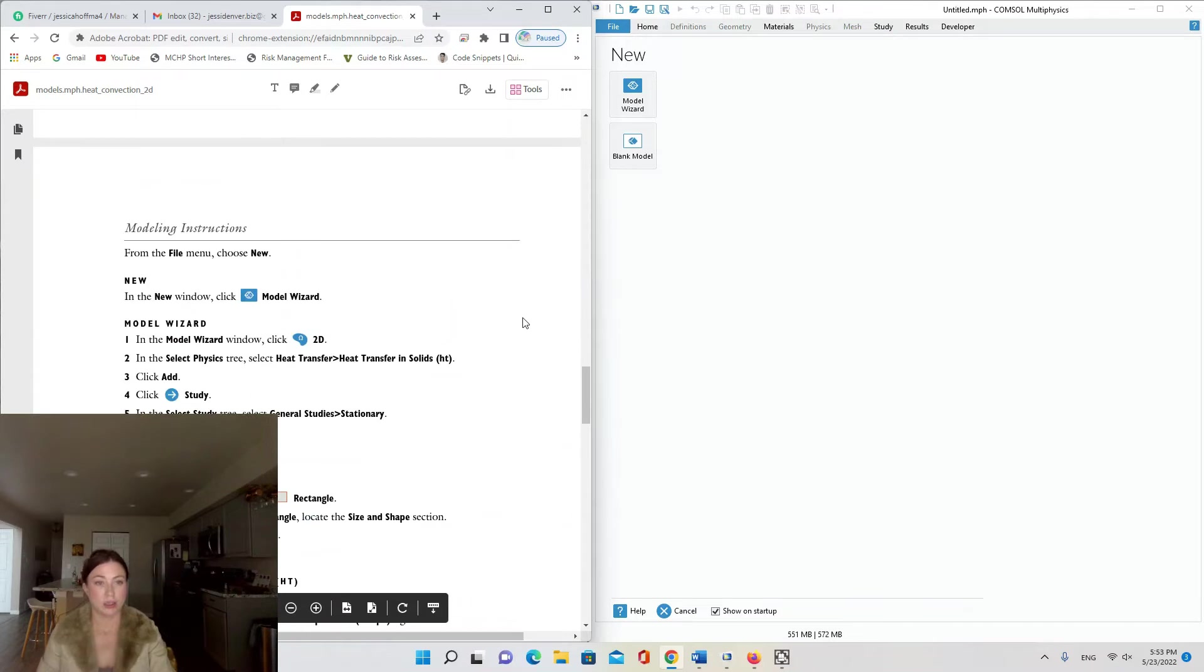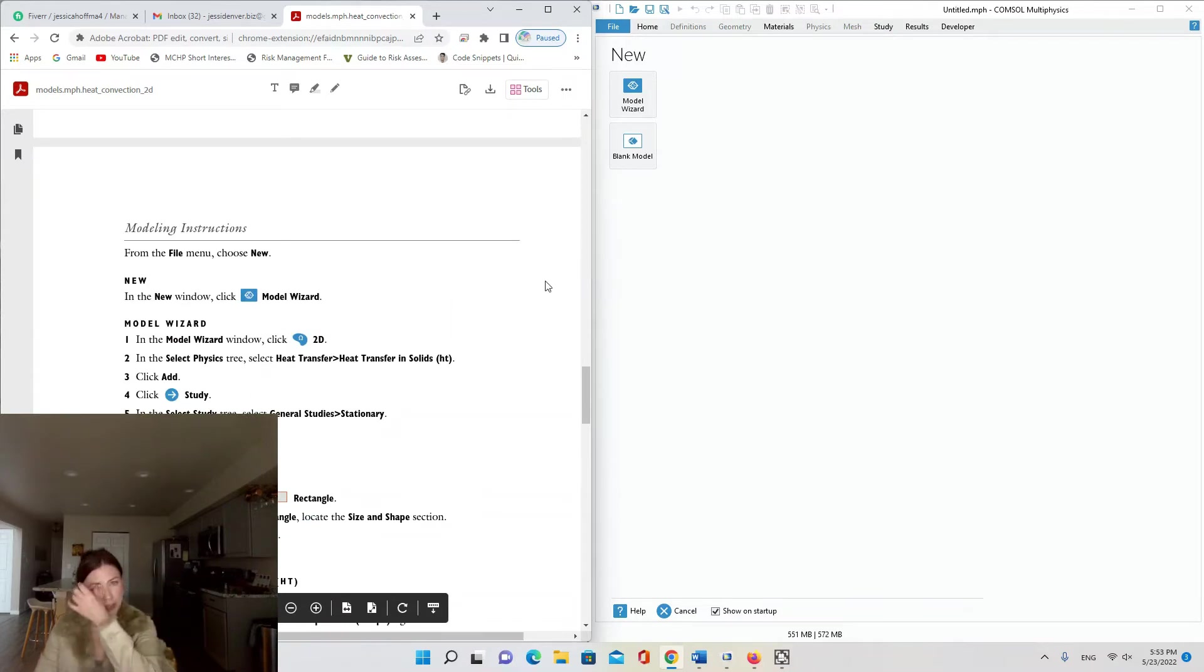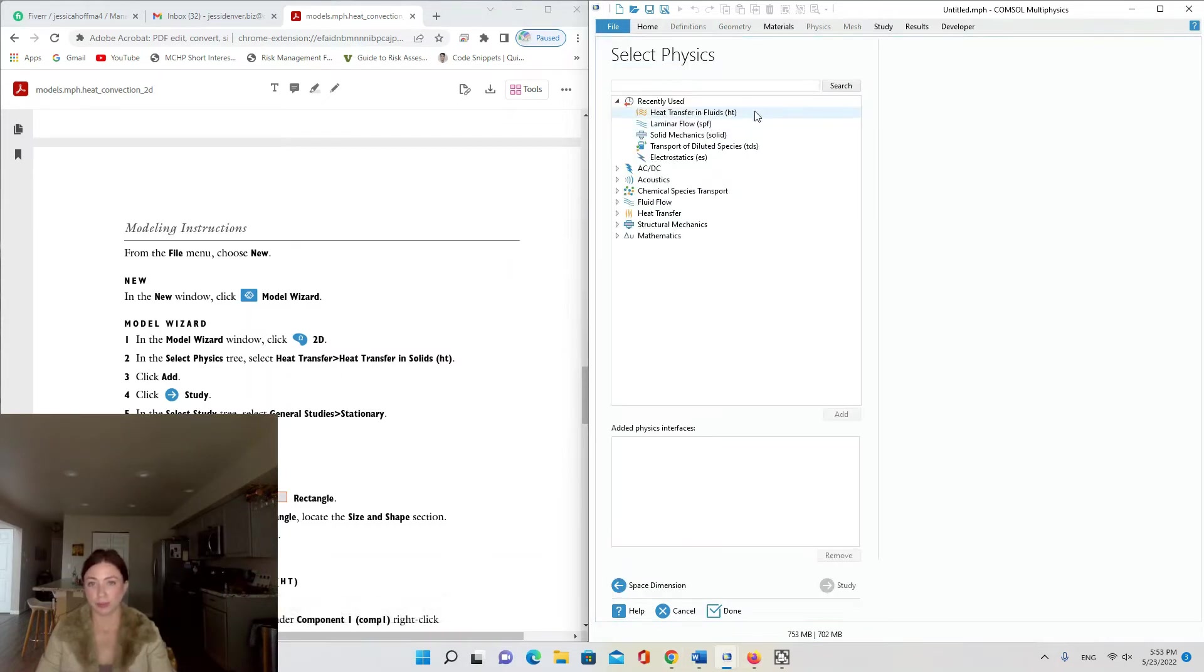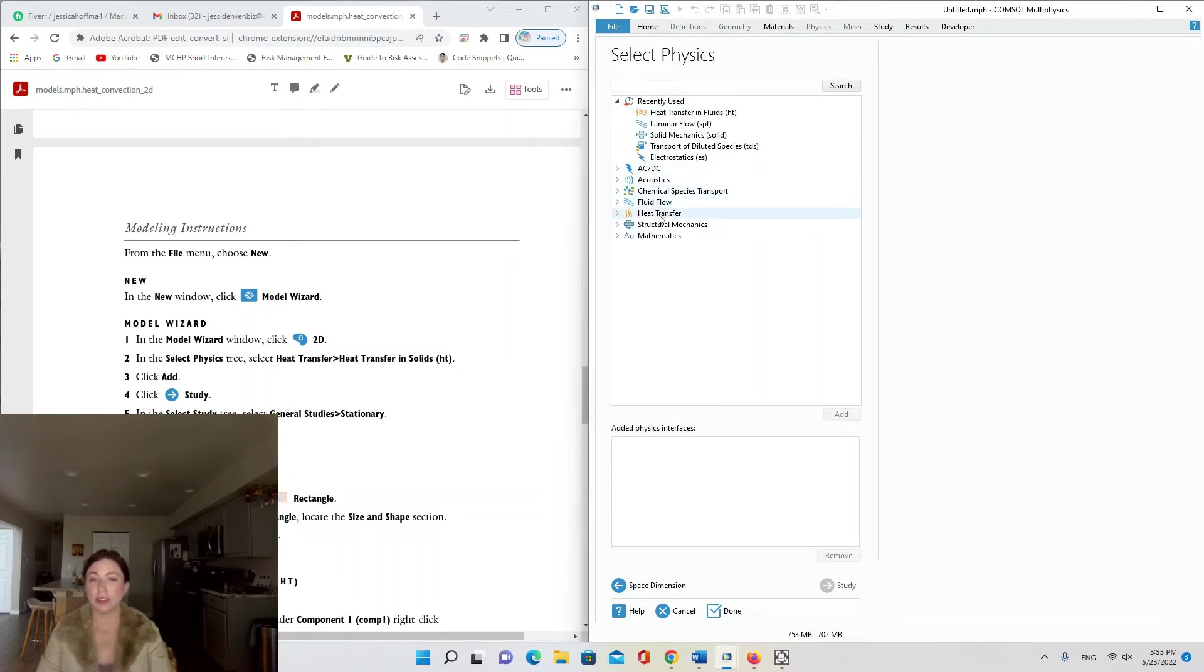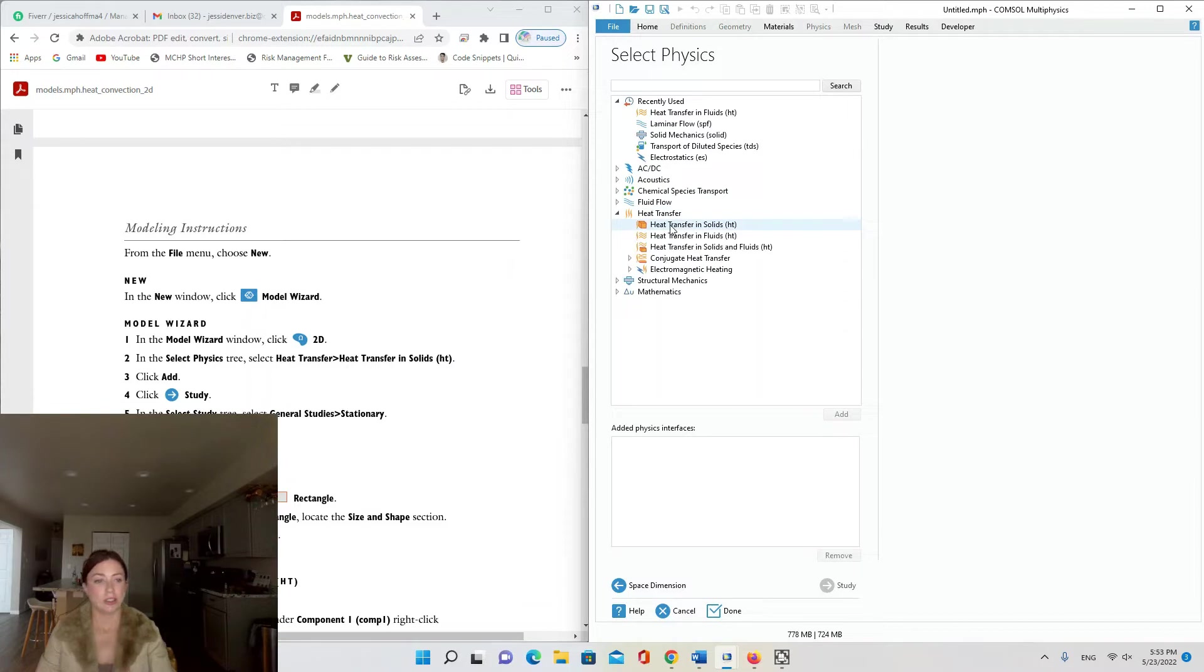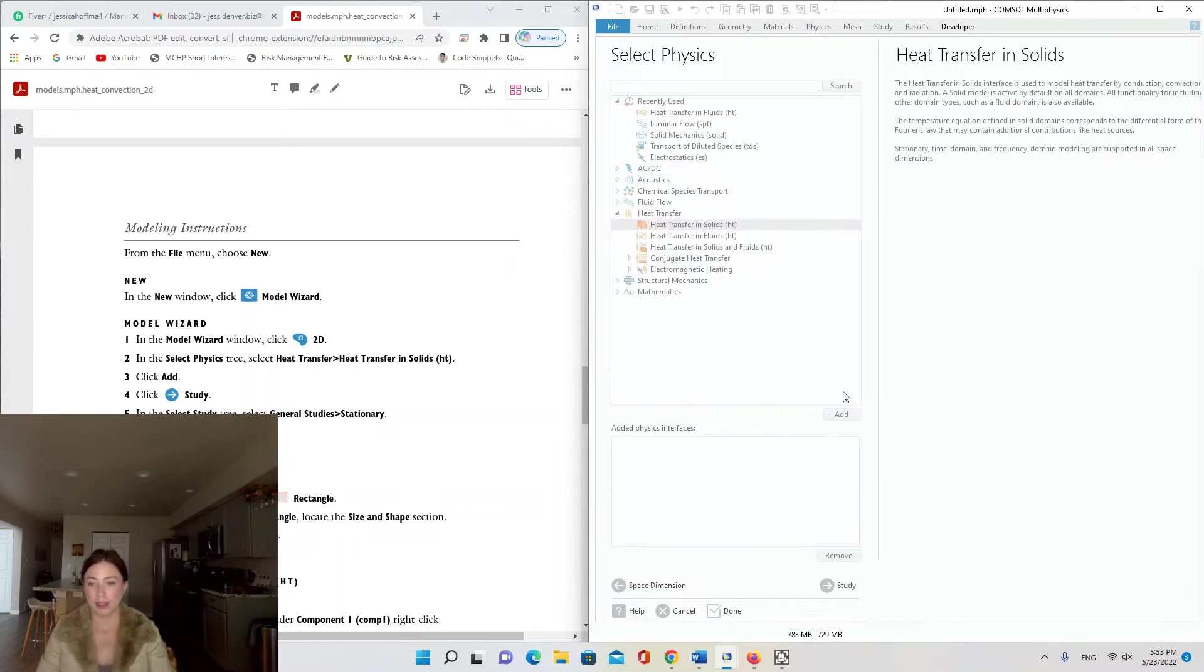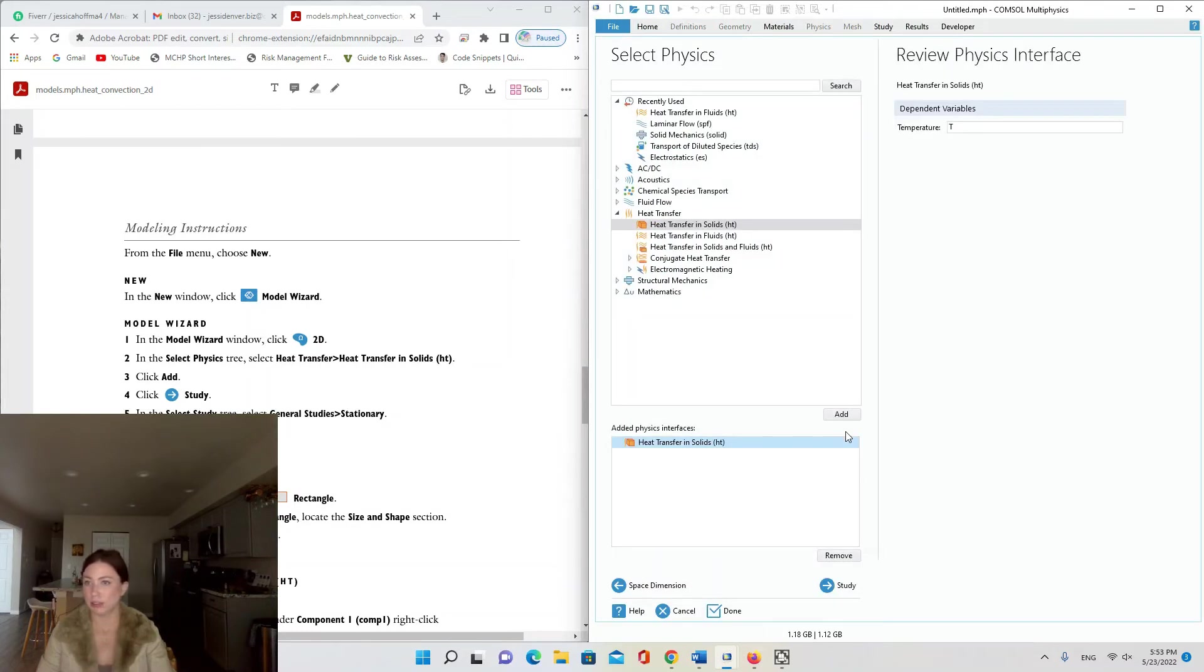Okay, so let's get started modeling. From the file menu choose New Model Wizard and we're going to select 2D model. In the Select Physics tree, select Heat Transfer and Heat Transfer in Solids (ht), add, and then we're going to do a stationary study.